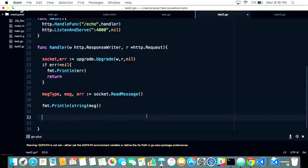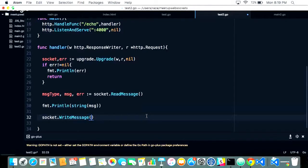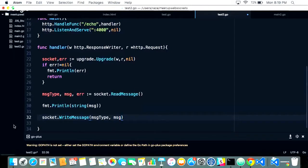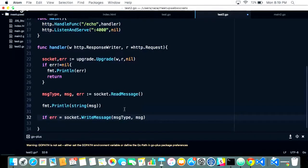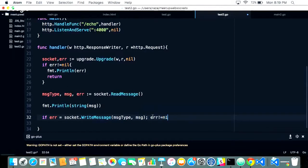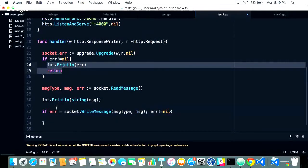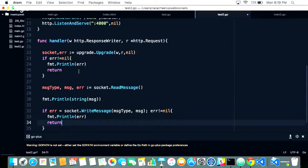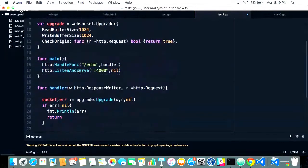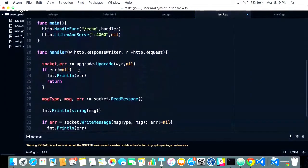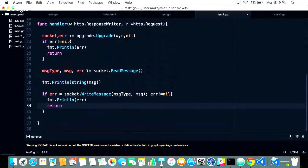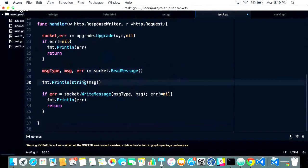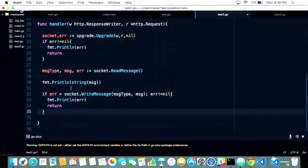After that, we can send back the same message to the user. Because we're writing an echo server, socket.WriteMessage takes the message type and the message, and it returns the error. We can check for it. Let me verify: find this and serve handler. Get upgrade. After upgrading, we read the message. After reading, we print it. After printing, we send back the response. Cool.